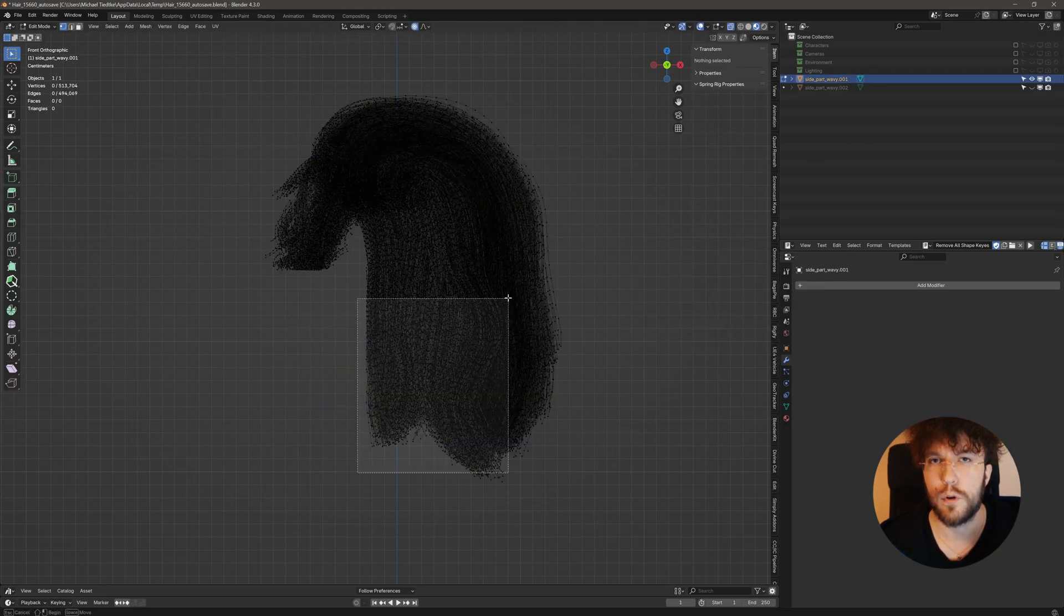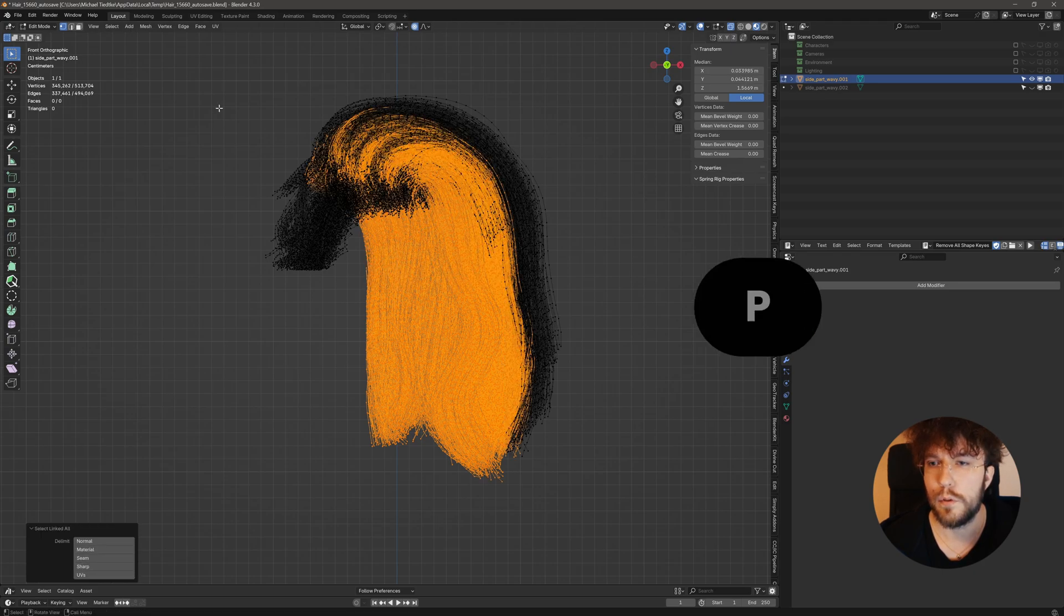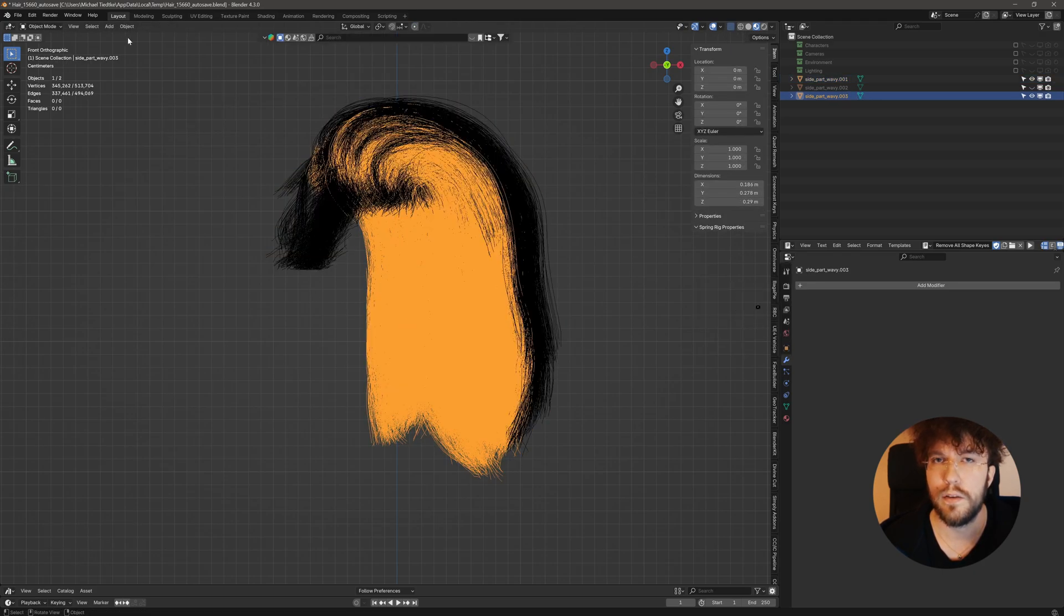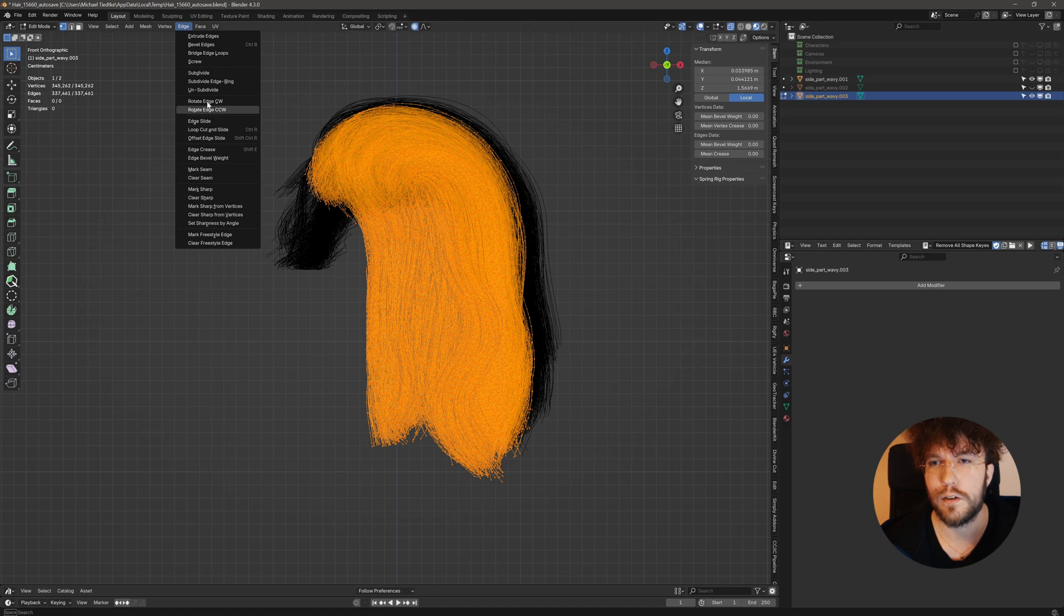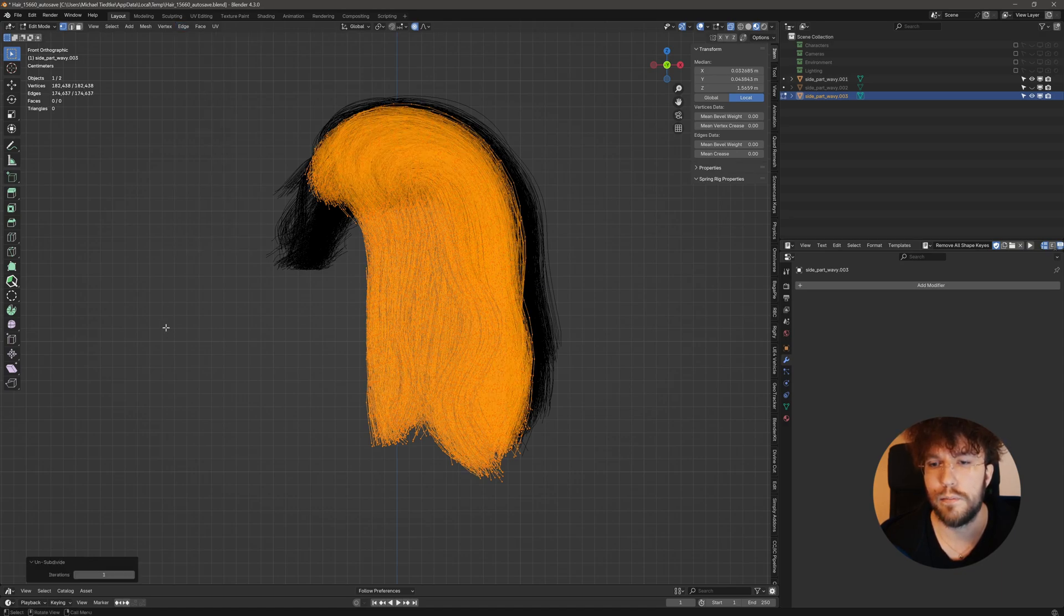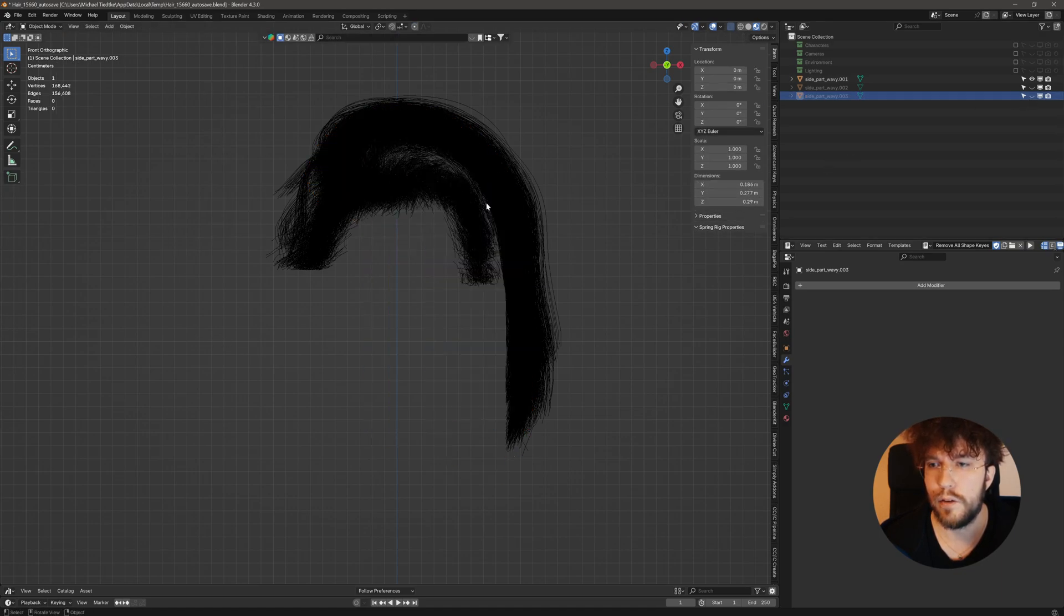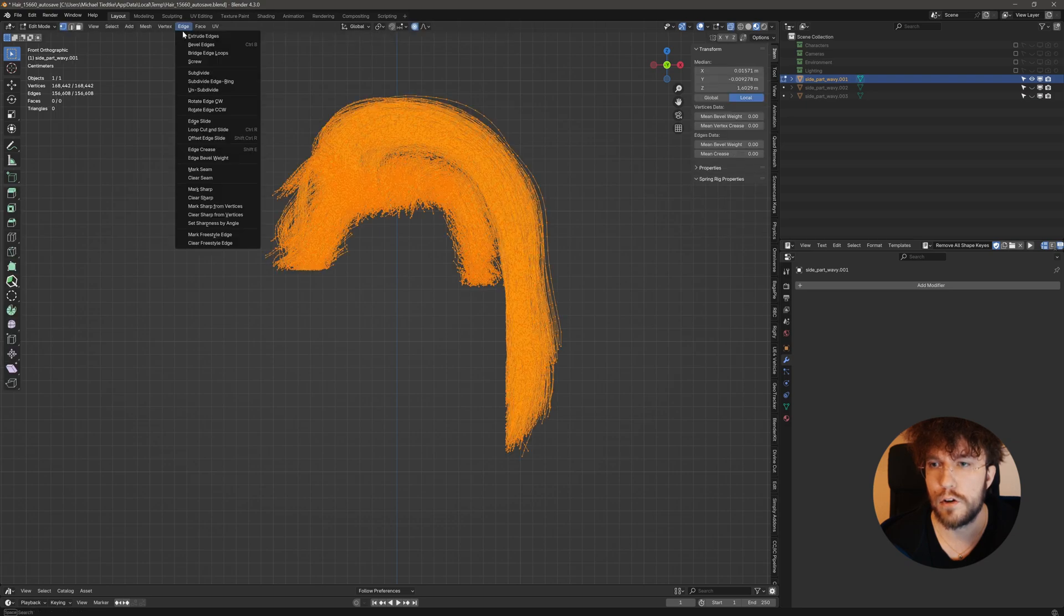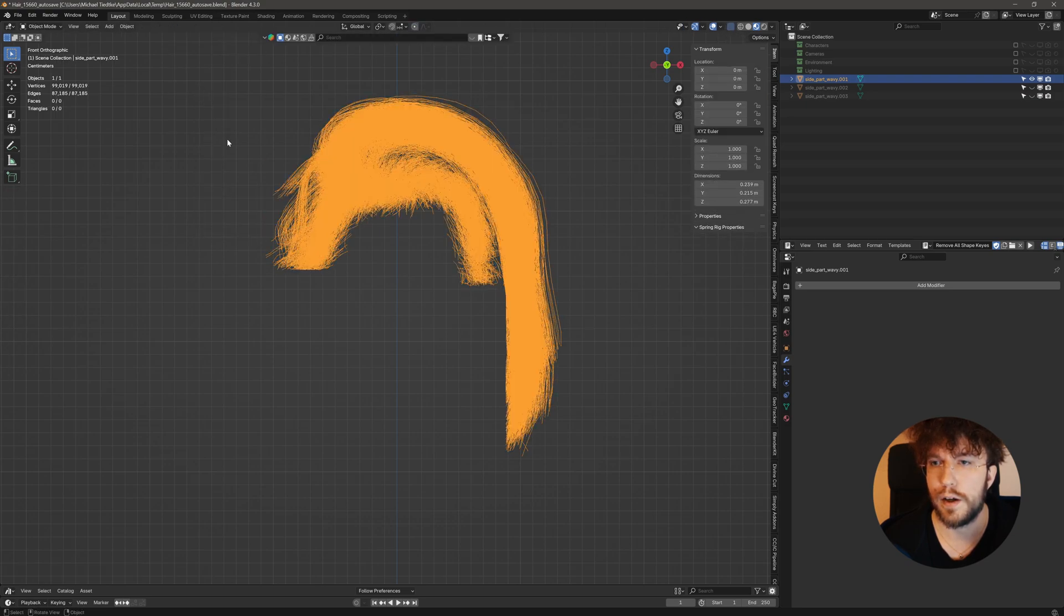We get a small chunk of it. I'm going to do P and separate this selection. Now with this smaller selection, it's more manageable to unsubdivide it. And then let's repeat this process. Select a small chunk, separate it, and then unsubdivide it.